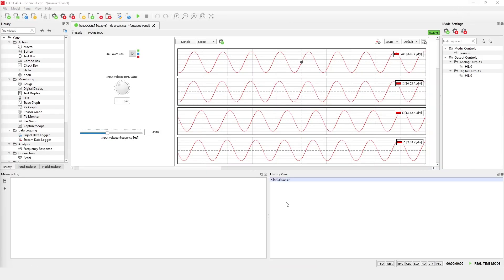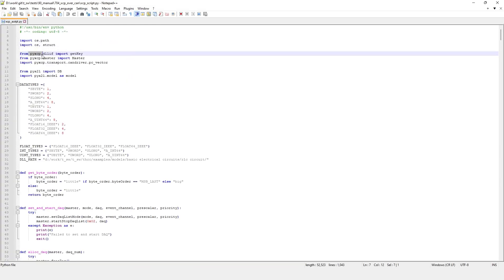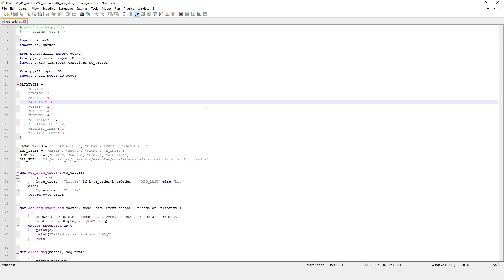XCP master is supported in the Typhoon HIL toolchain in HIL SCADA via the Python library PyXCP, while the parsing and importing of the A2L file is supported via the Python library PyA2L. XCP slave is currently not supported in the Typhoon HIL toolchain.